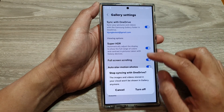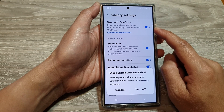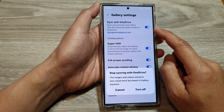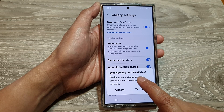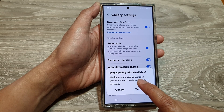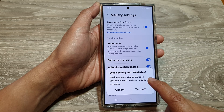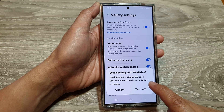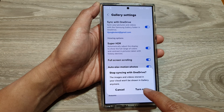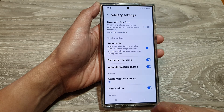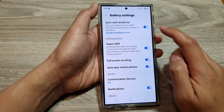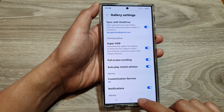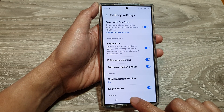When you tap on the toggle button to turn off, it says 'Stop syncing with OneDrive — the images and videos stored in your cloud won't be shown in Gallery anymore.' Tap on the Turn Off button to confirm, or you can tap on it to switch it back on.